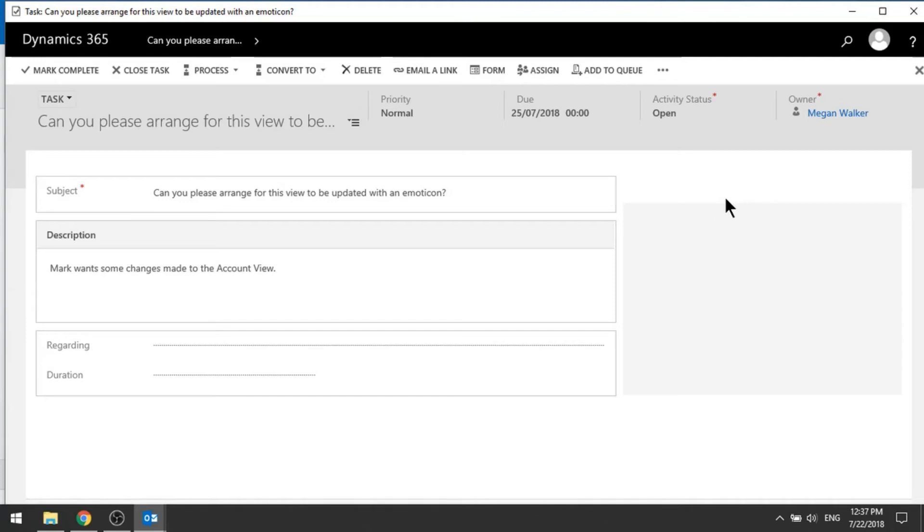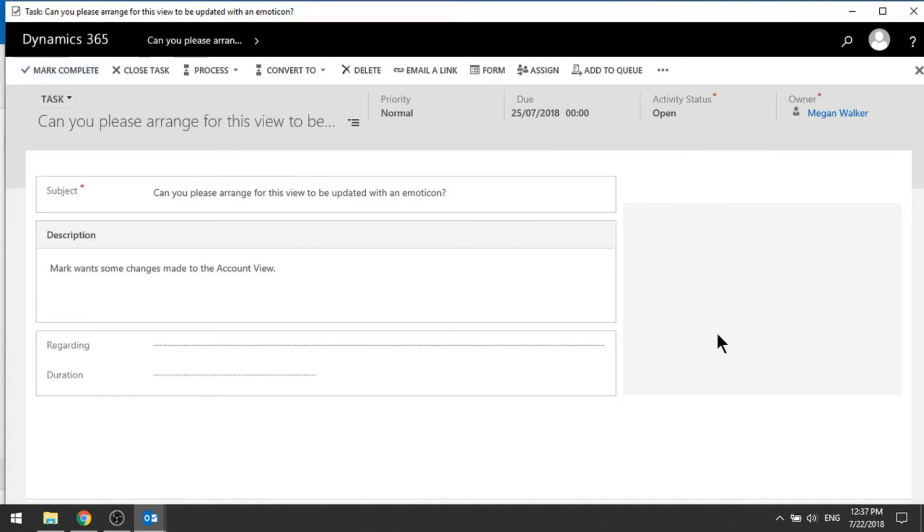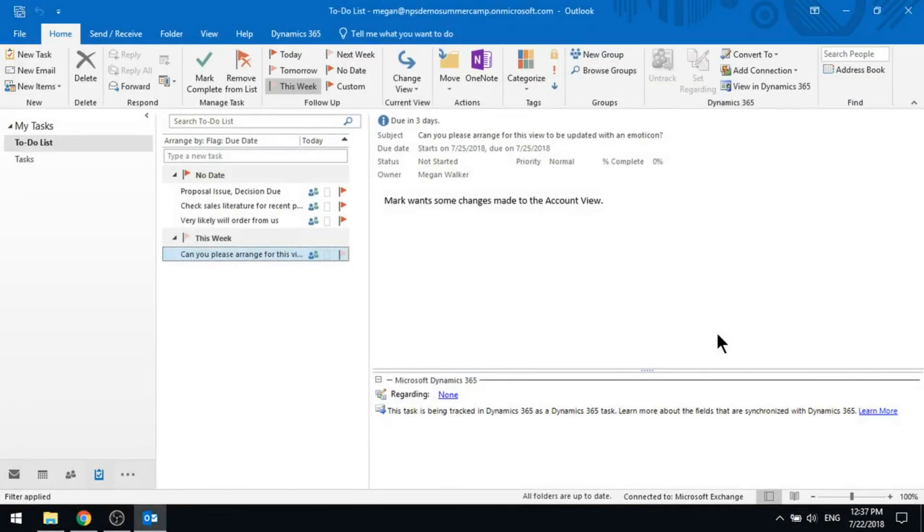Let's say that I found a little bit of time earlier on. So I'm going to actually go ahead and just say, right, I'm marking that as complete. I've done the task.